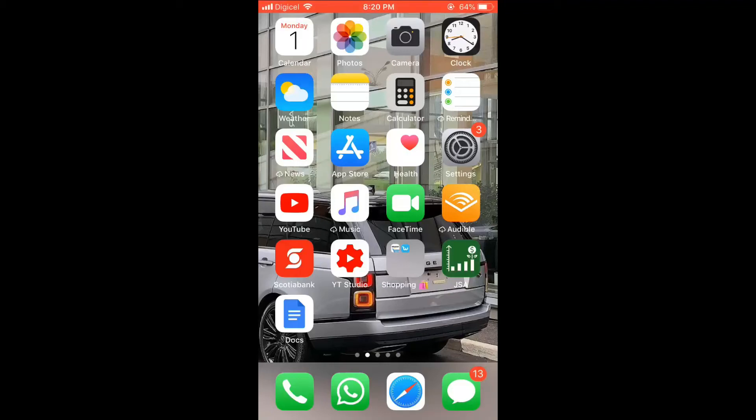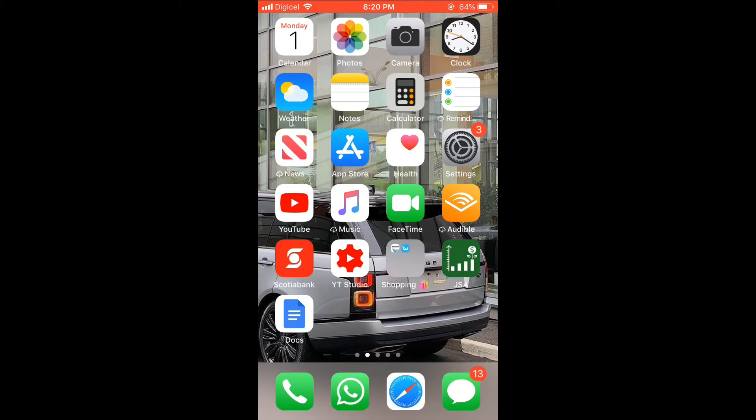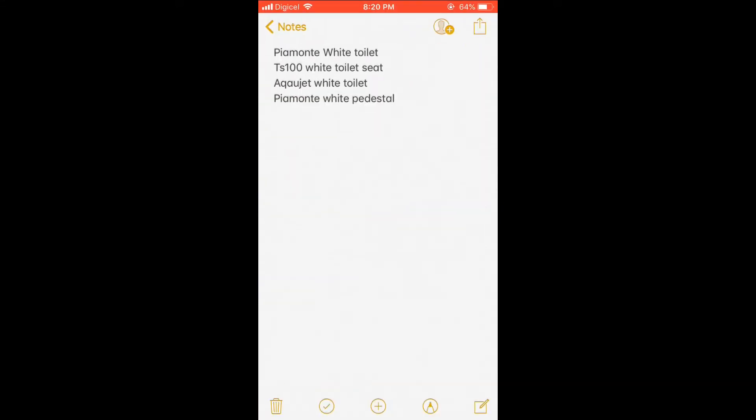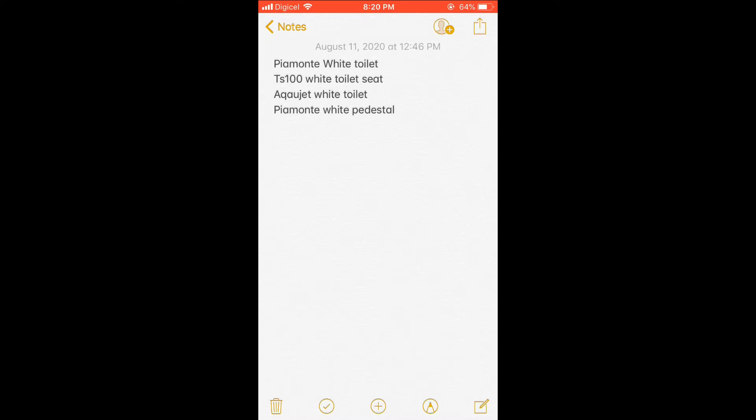Hello, welcome to Simple Answers. In this video, I'll be showing you how to quickly and easily change font size in Notes on iPhone. First, let me go into Notes and you can see this is a